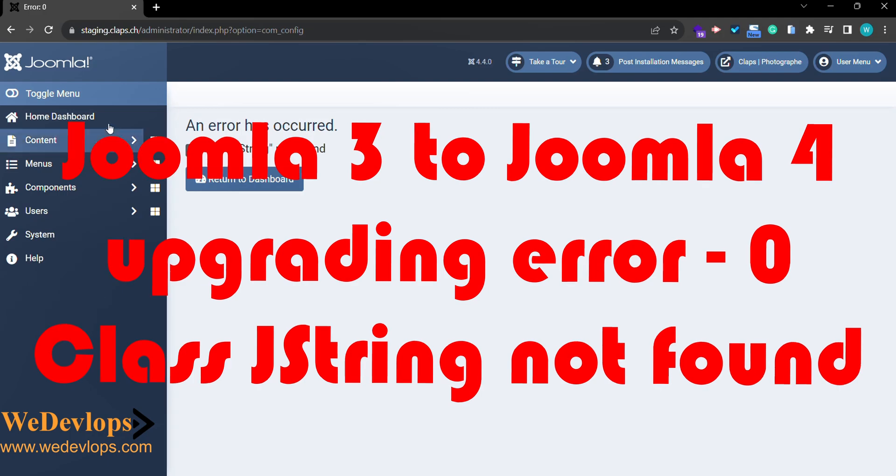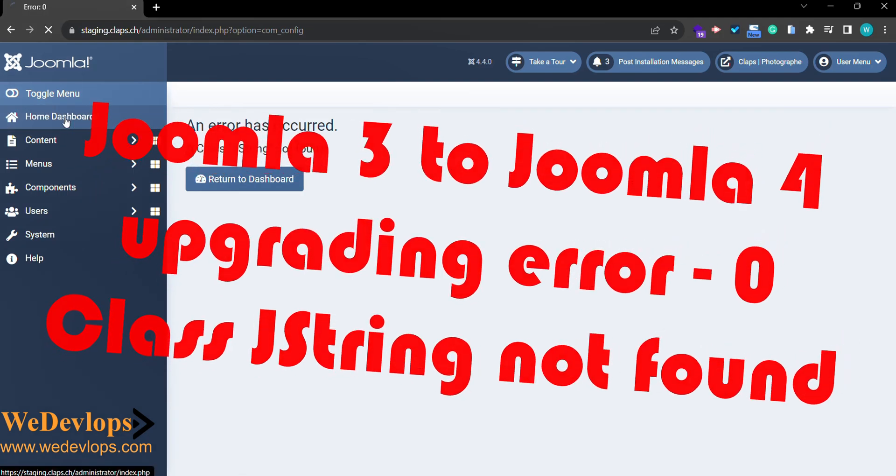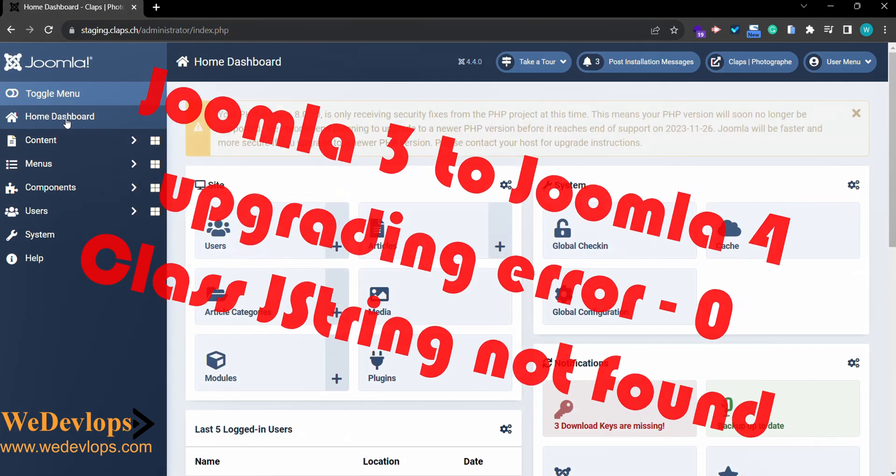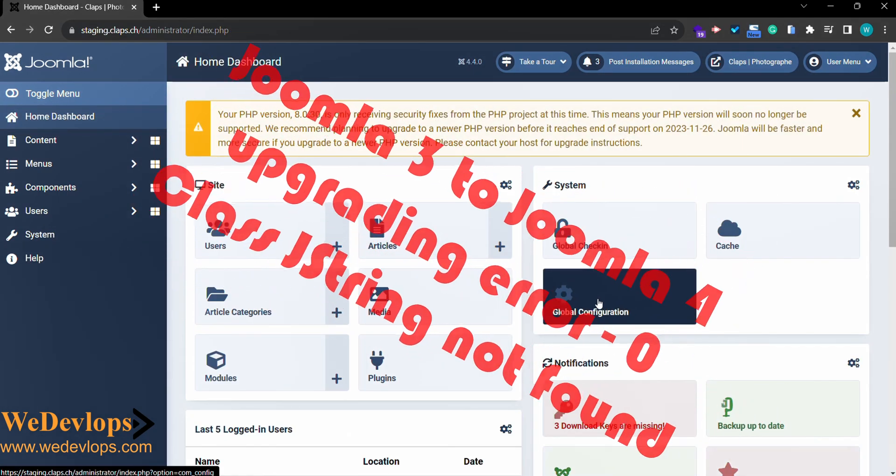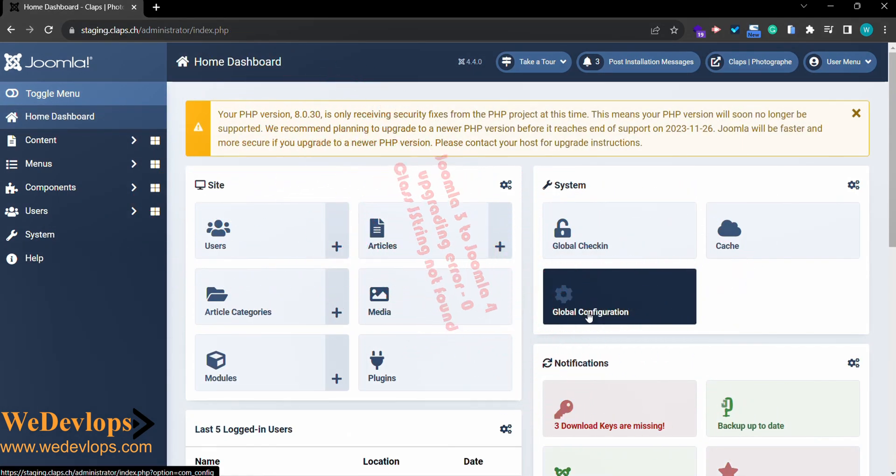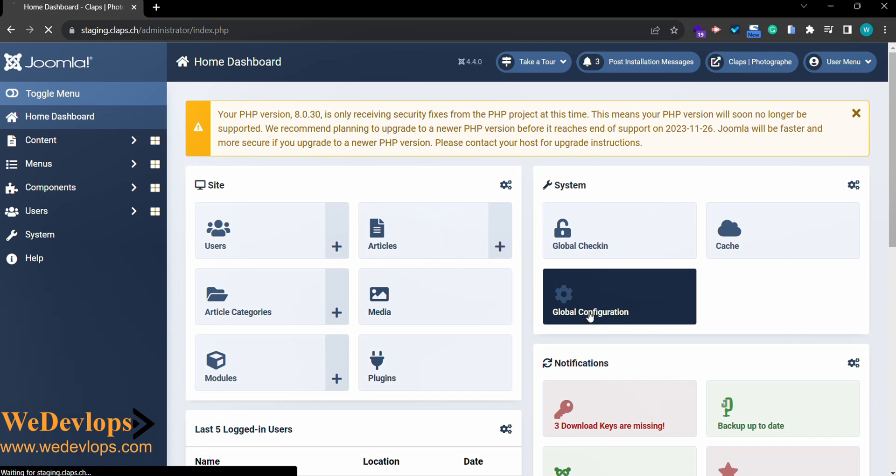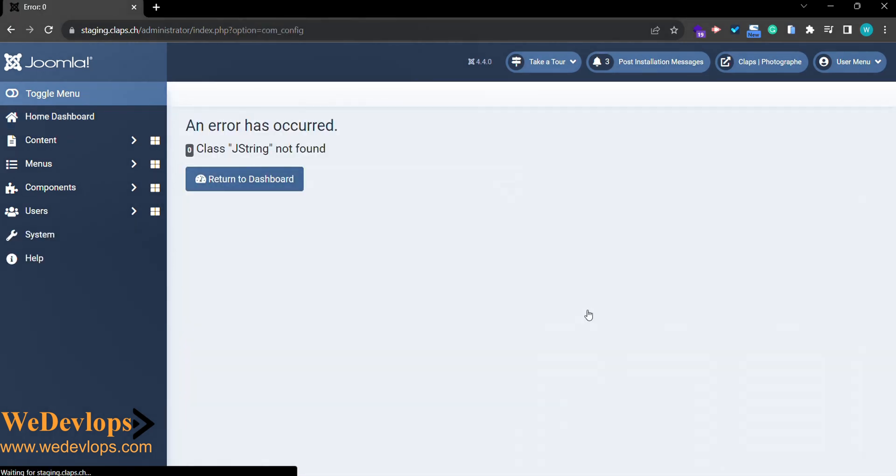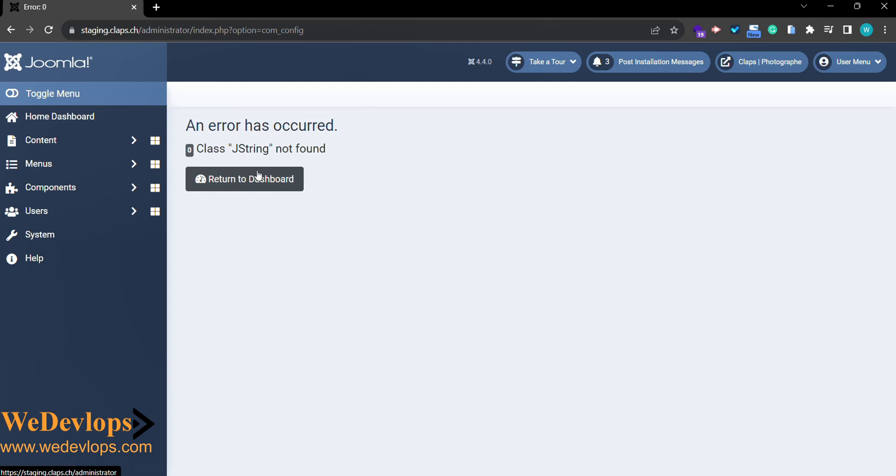Once you finish the update, you will find this error. If you go to your home page and check the global configurations, you cannot see it because you got this error.